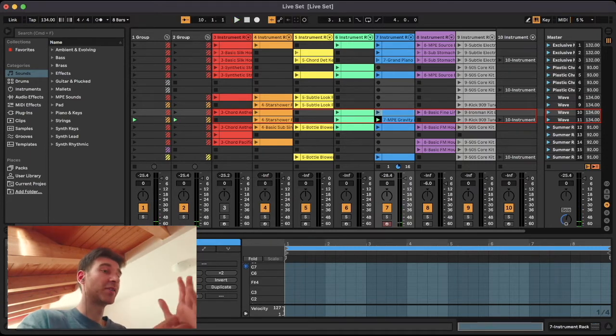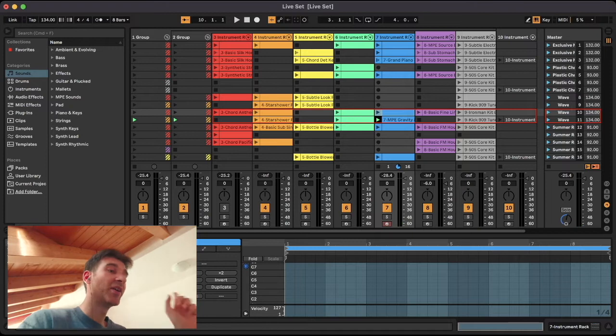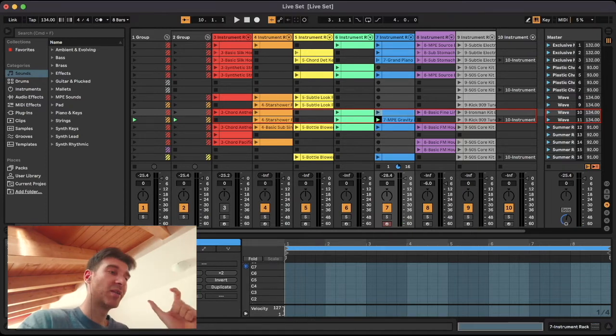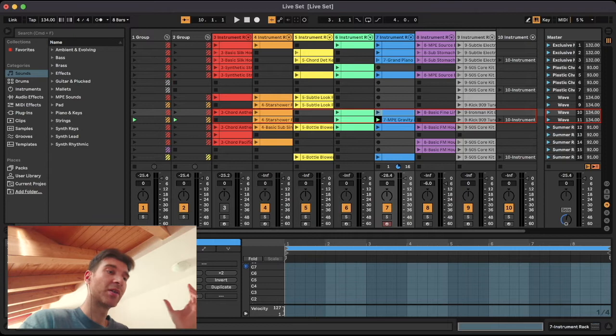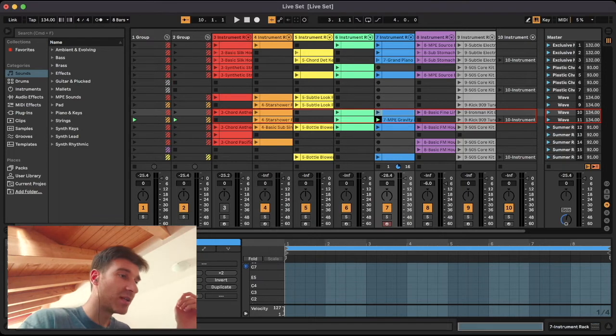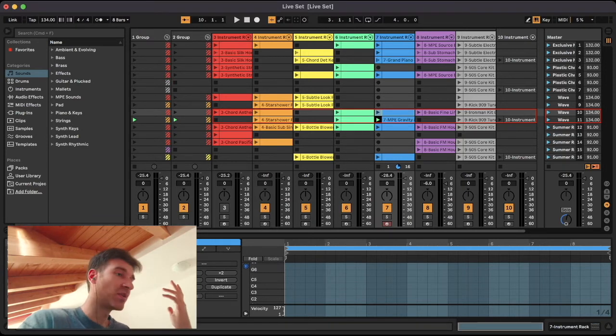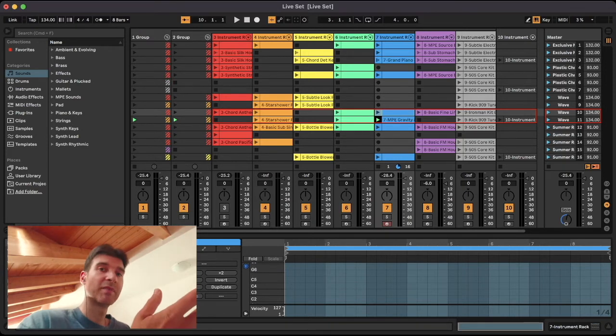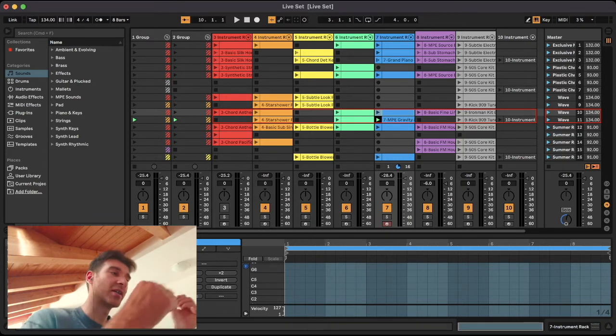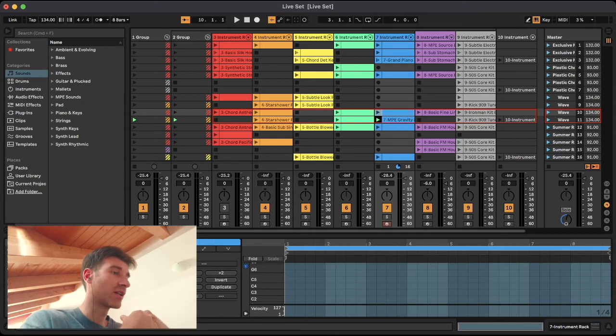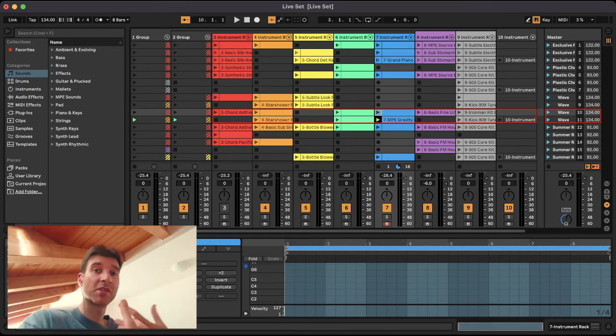So that's the advantage. But then again, if we wanted to switch to the next clip before that eight bar window, say maybe after four bars or two bars, well, sucks to be you. You can't do that.